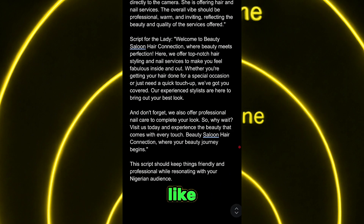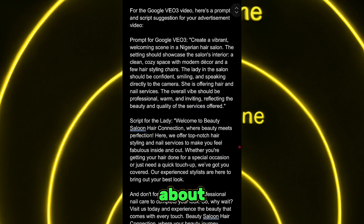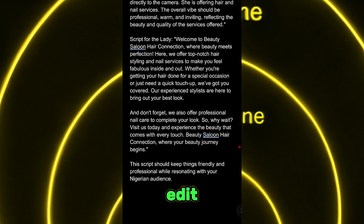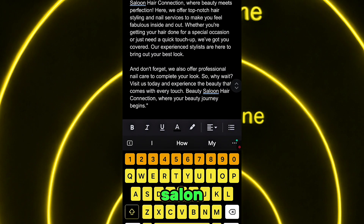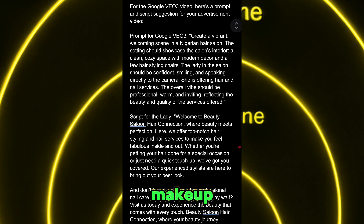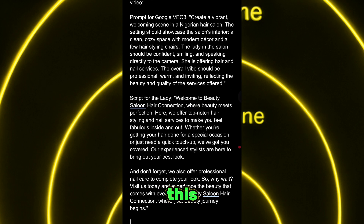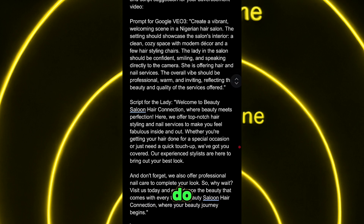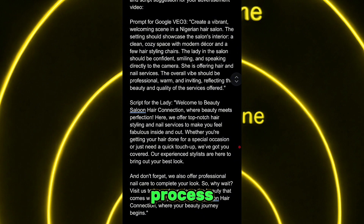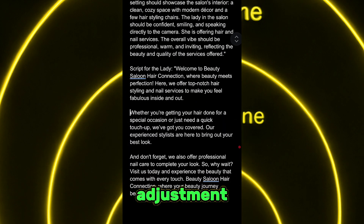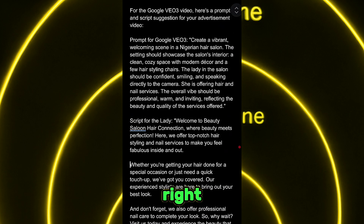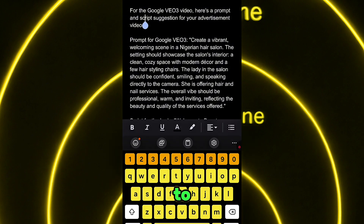Whether you are advertising any brand — a salon, a makeup brand, any brand at all — just make sure you follow this process. We need to make an adjustment to the prompt we generated from ChatGPT. What we are going to do is clear off the first paragraph. It's very important to take note of this.